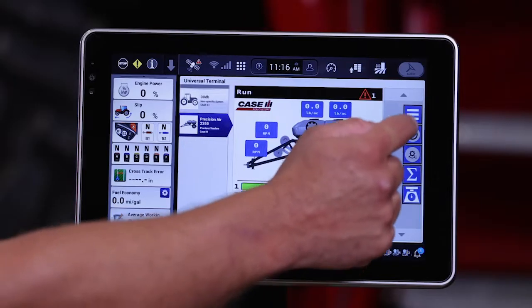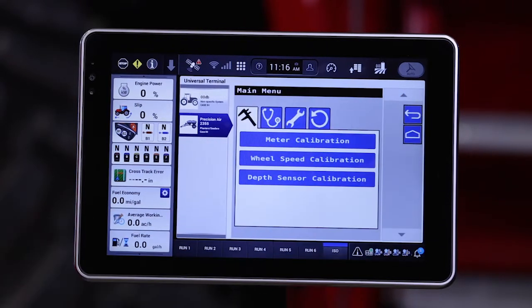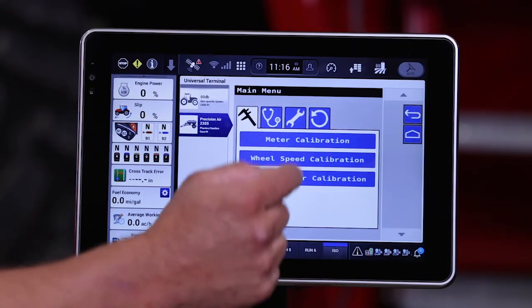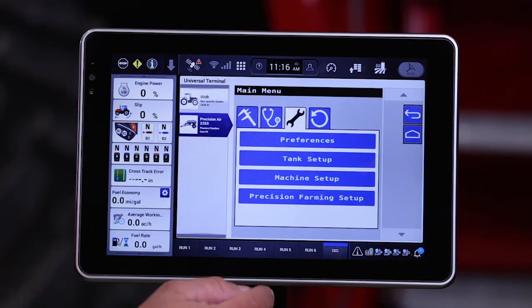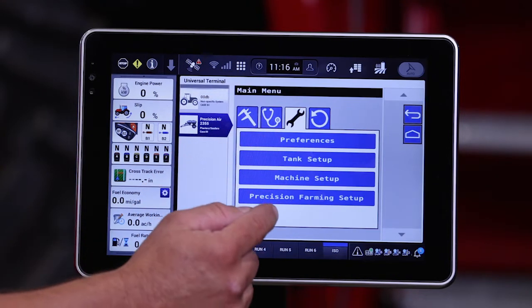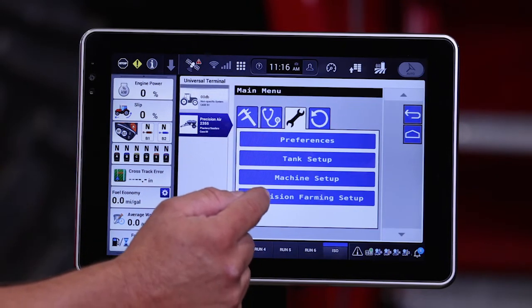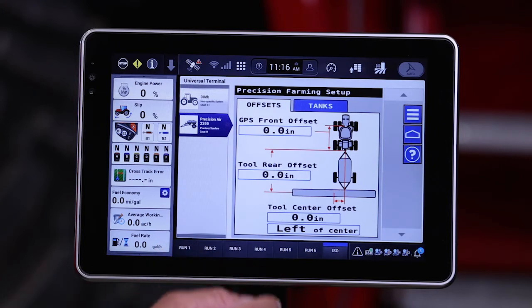From our run screen, if we select our main menu bar and then come over to our wrench bar, which indicates our setup tab, we can select Precision Farming Setup.